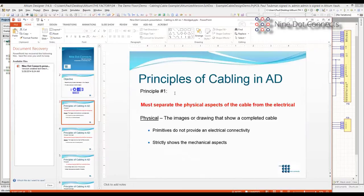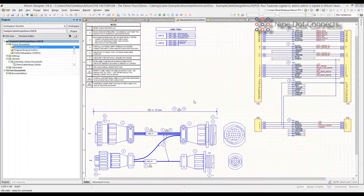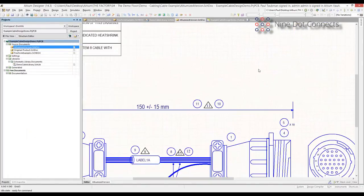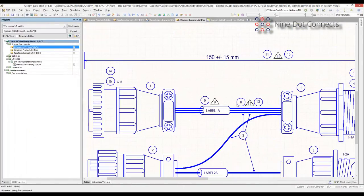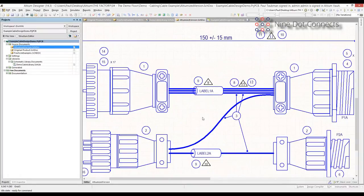It finally dawned on me why we were having problems getting the cable library to work. That is Principle Number One: we have to separate the physical aspects of the cable from the electrical. When we do PCB design, in the schematic editor we're doing the logical design, and we push everything over to the PCB design to do the physical. We actually use two editors to complete a PCB design. What we were trying to do with cable was take a single editor and add both the physical and the electrical in one area altogether — and that's just not going to work.